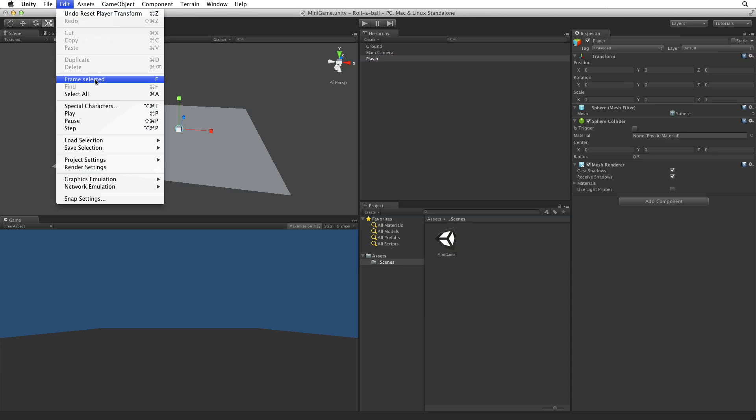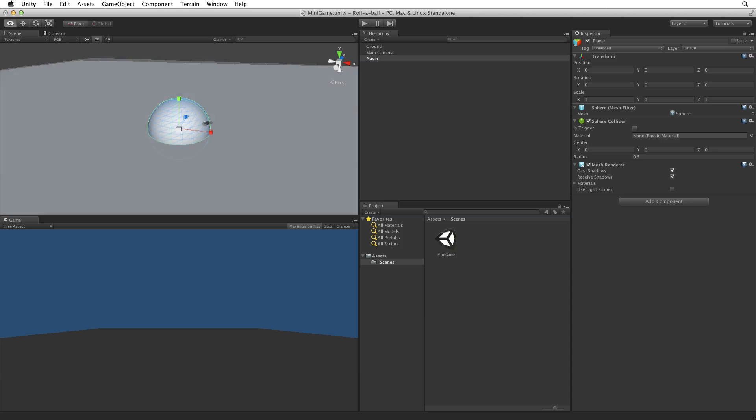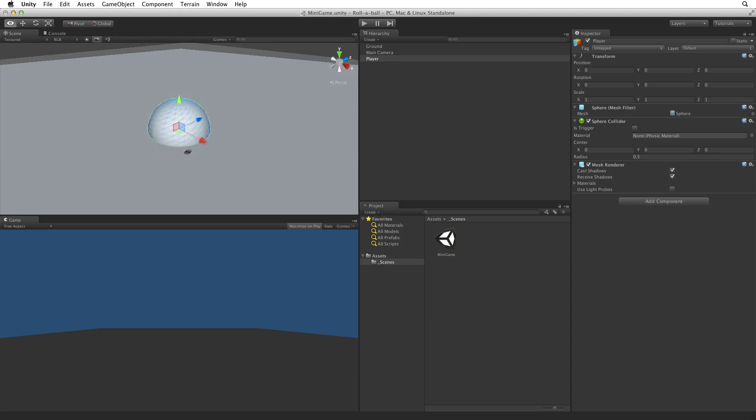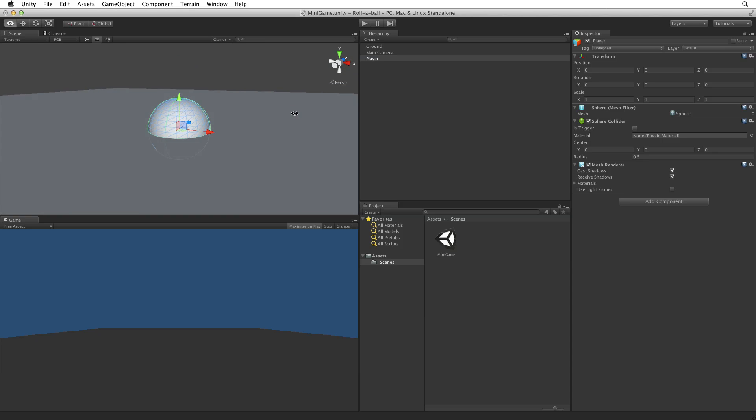Select Edit, Frame Selected, or use the F key while the cursor is over the scene view to focus our scene view camera on our game object. See how the sphere is buried in the plane? This is because both game objects are in the exact same location in the scene—the origin point, or 0, 0, 0 on the X, Y and Z axes.